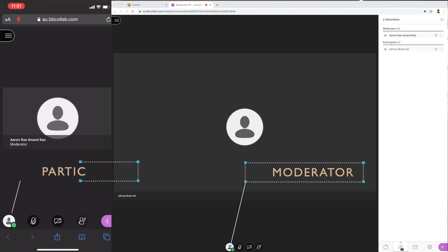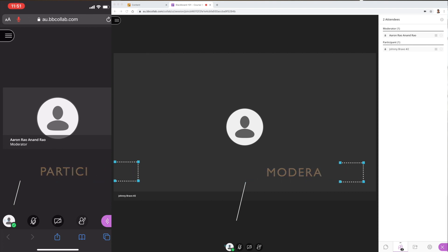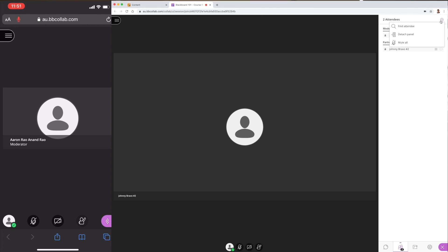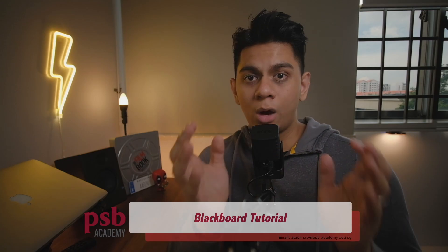There are two primary ways to set audio controls within Blackboard Collaborate. The popular one is the mute all function, which you can find under the attendees setting here. Another area you can adjust is under session settings, which I'll get to shortly.